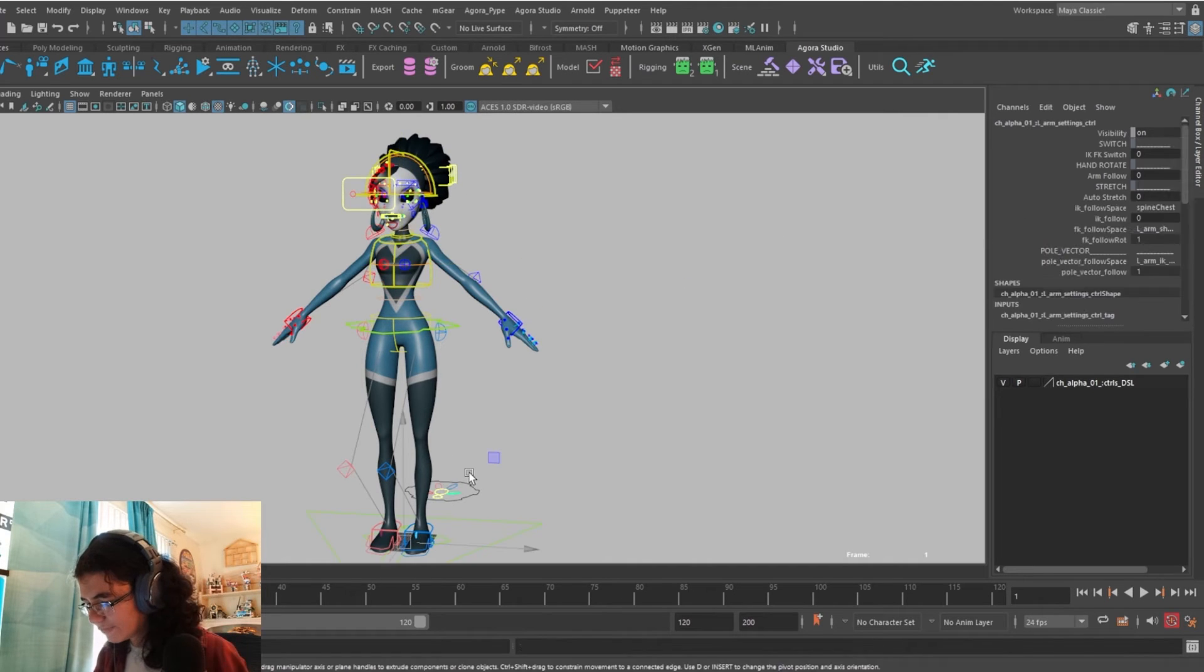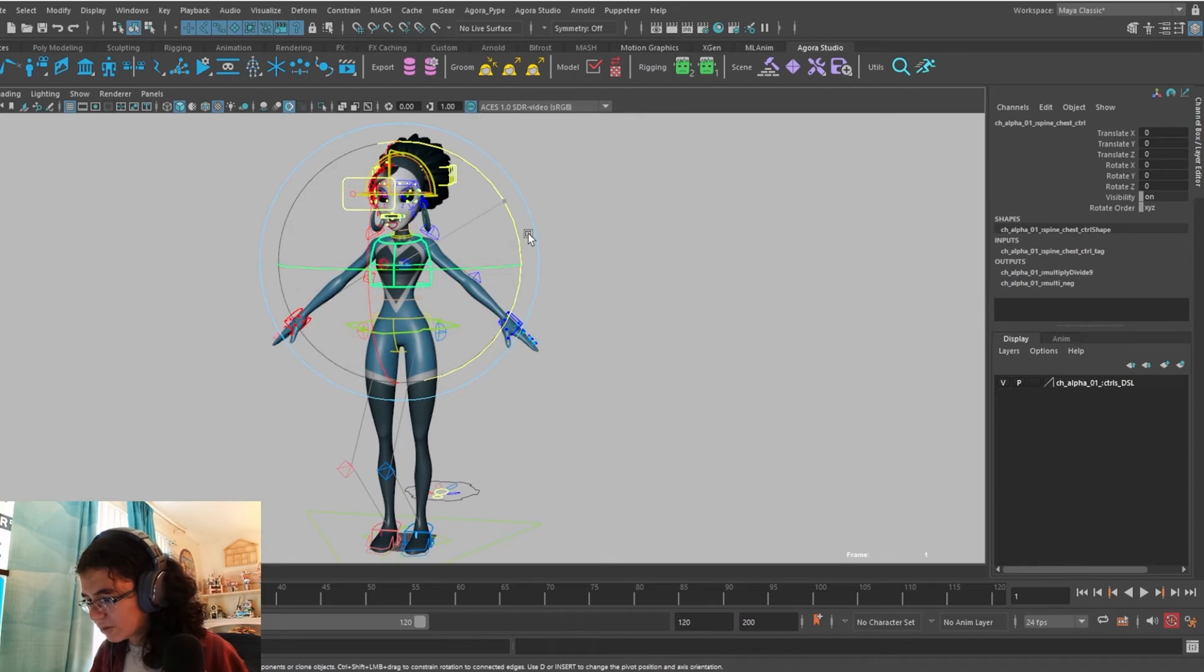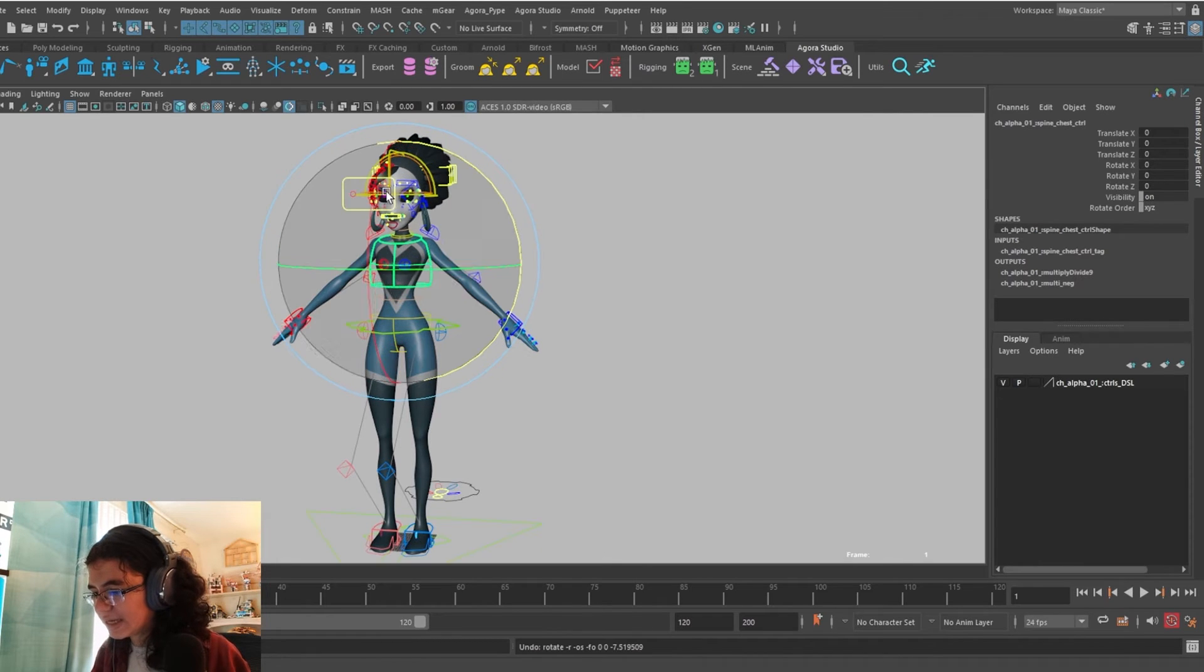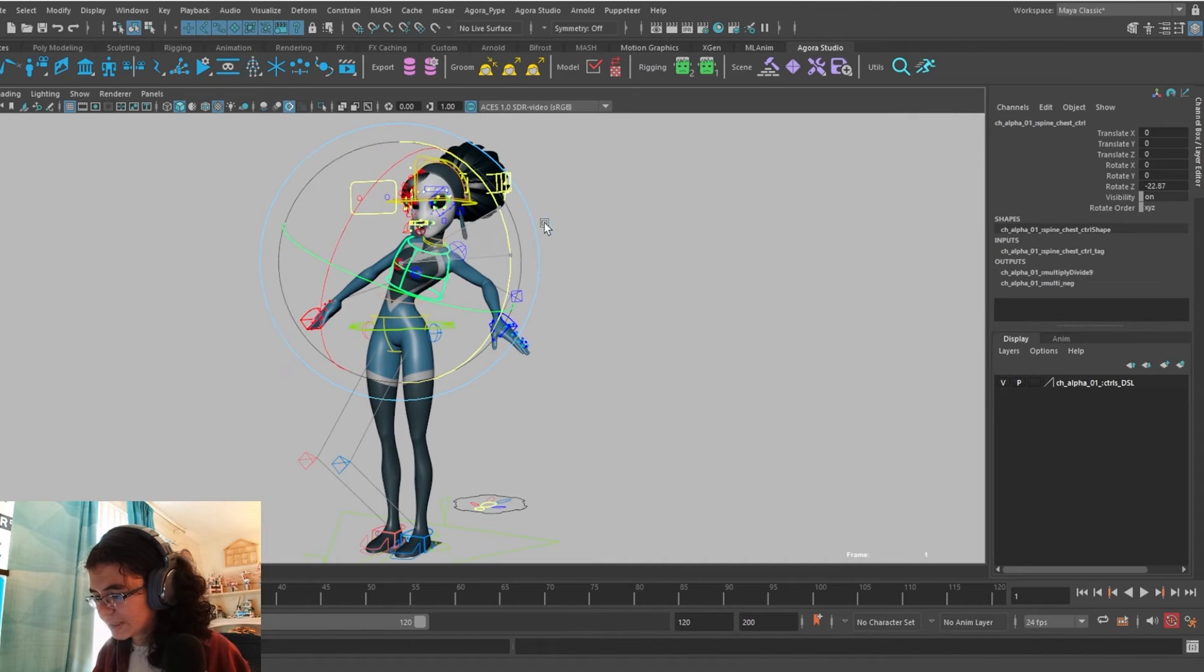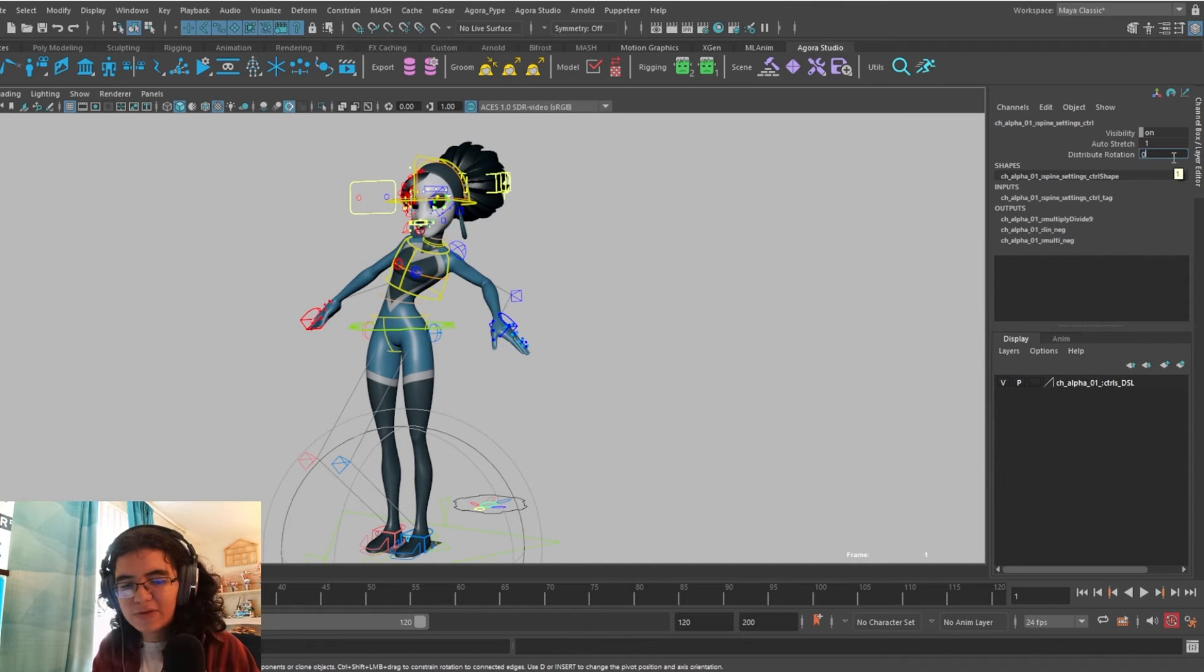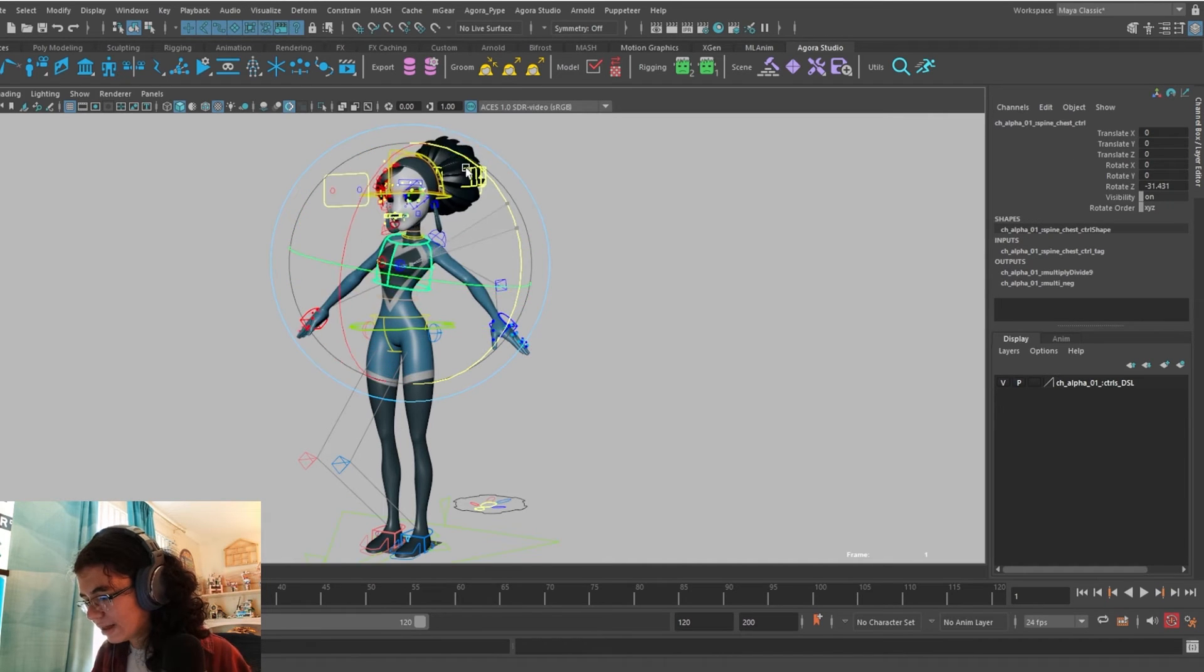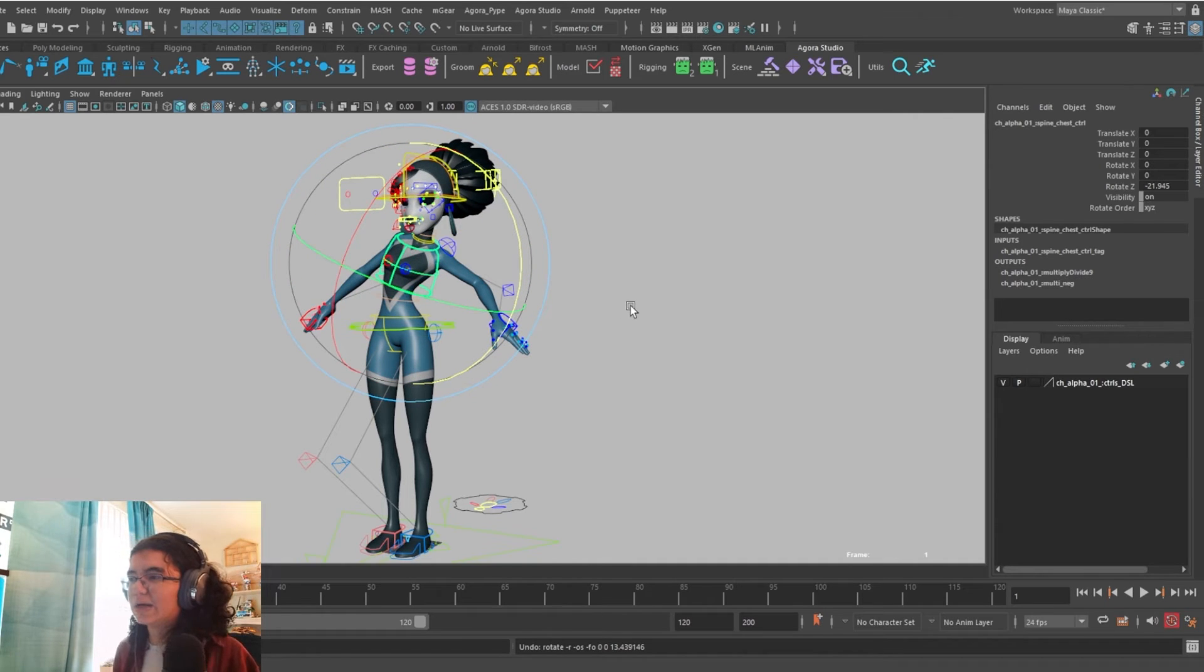But if I go back to distribute rotation and I turn it up to 1, now her chest acts exactly like a pure FK chest. When I rotate her forward, when I rotate her to the side, that lean is automatically put in there. When the rig comes in, it's automatically set to 0.5. So you kind of get a little bit of the best of both worlds. But you can set it to whatever you like. I've used both while animating and both work quite well.